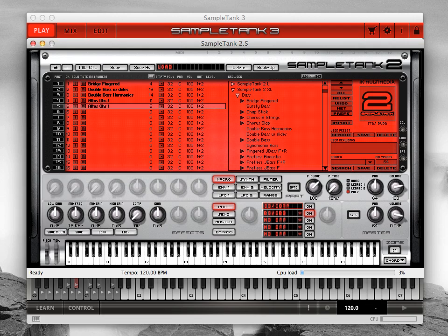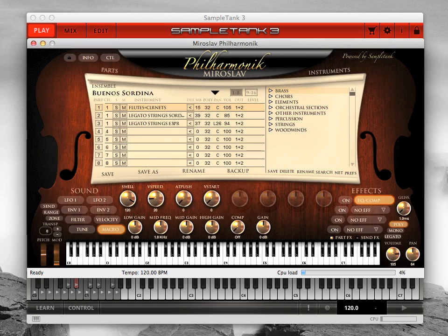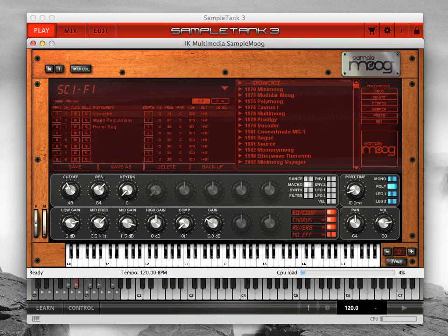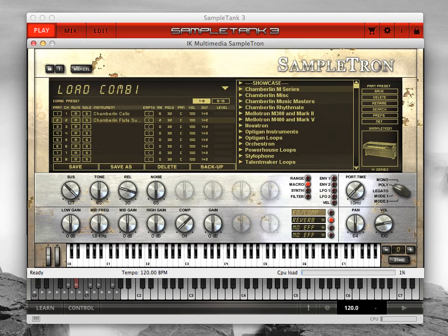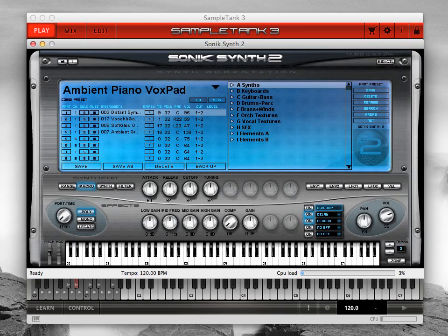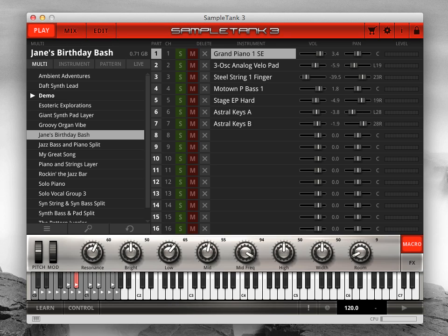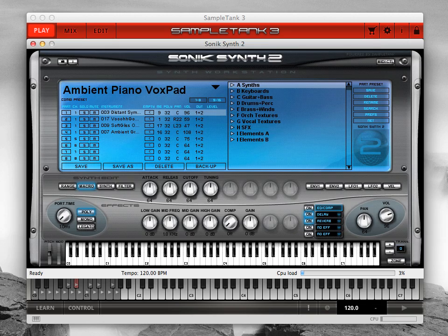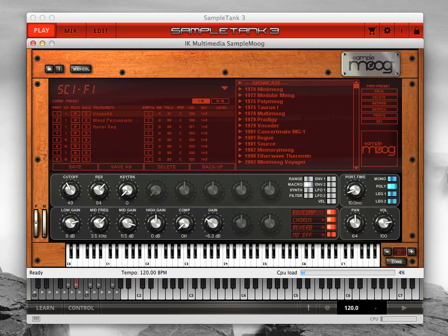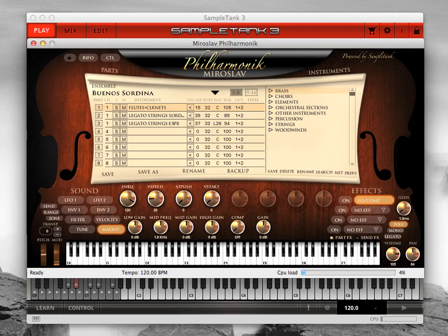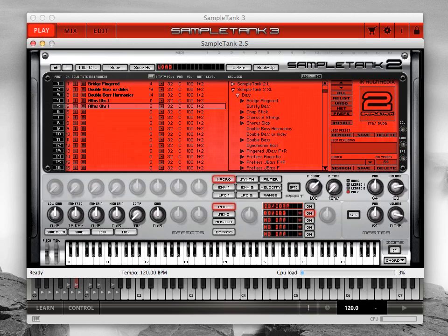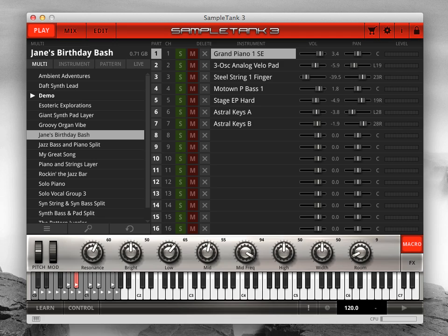SampleTank has a rich history of sound libraries going back more than 10 years. SampleTank 3 has an updated file format to take advantage of all the latest features, but you can import all your previous legacy libraries to add them to your SampleTank 3 sound content.